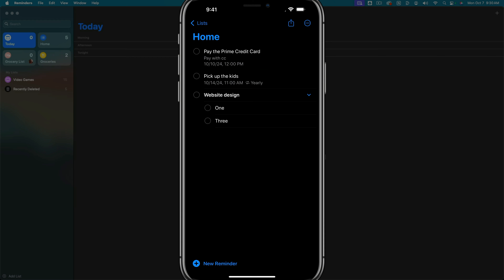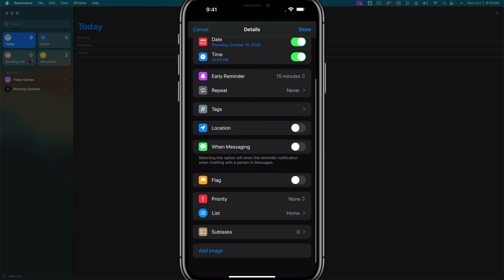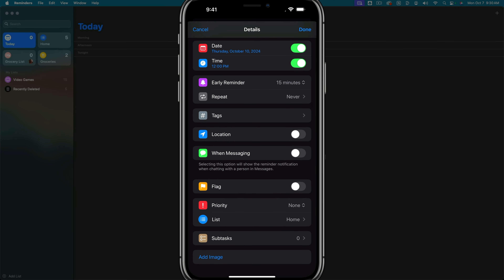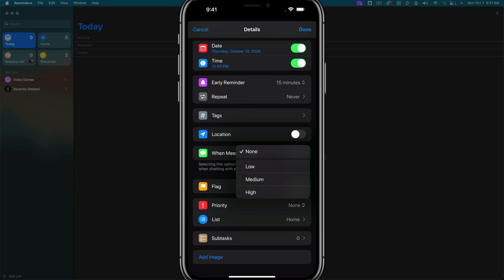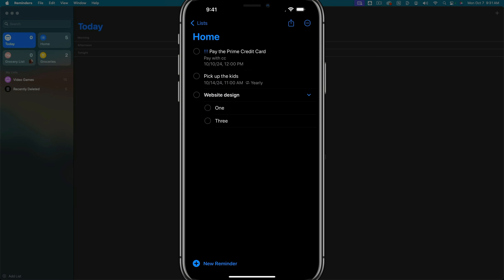Next, let's talk about priority levels. Paying the credit card is very important, so I'll tap into that reminder, tap the information icon, and scroll down to where it says priority — currently set to none. If we tap into priority, we can assign four levels: none, low, medium, or high. If we tap high and tap done, you'll see back in our list it now shows three exclamation points to the left of that reminder, letting you know it's a very important task.